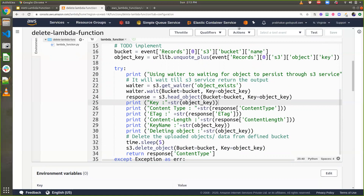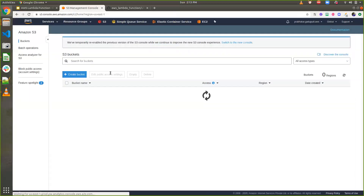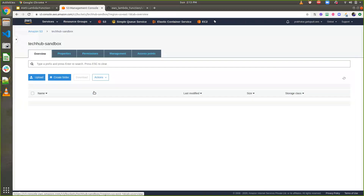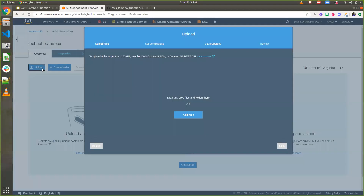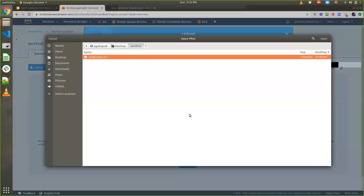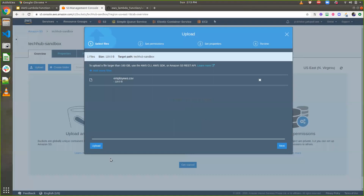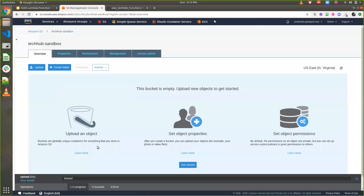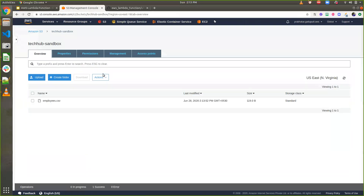Let's test the changes. Go to S3, navigate to the bucket 'tech hub sandbox', and upload a CSV file. The file is uploading. Once the file is uploaded, after five seconds it will be automatically deleted. Let's wait a couple more seconds and then refresh.